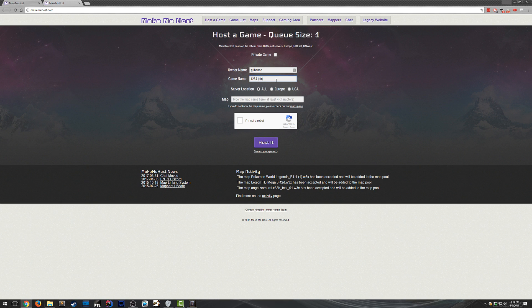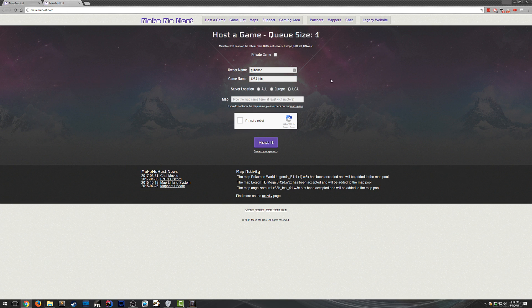And then choose your server location. So if you're in Europe, you should choose Europe. If you're in the USA, choose the USA. And if you're not in either of those, just pick whichever is closer to you.